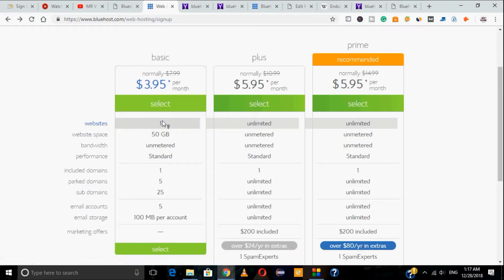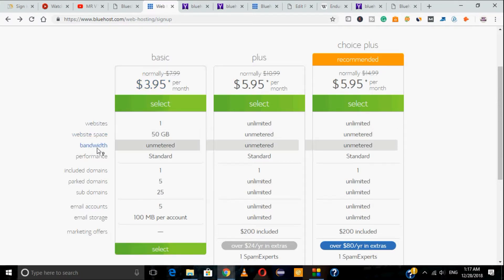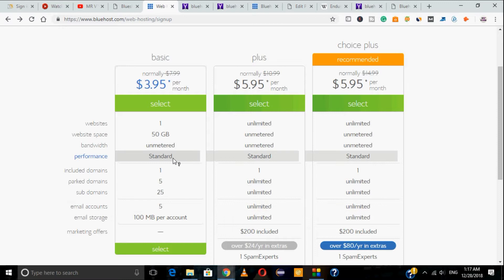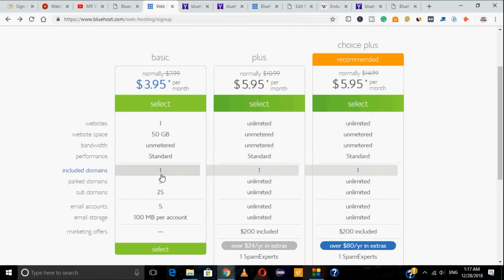The Basic plan is good enough if you don't have future plans to open a second website. I would suggest the Basic plan for single-site users. The Plus plan has a bit more advantage — everything offered by Bluehost will be completely unlimited, and you can host around approximately 10 websites. That's good enough if you have plans to host more websites in the future.